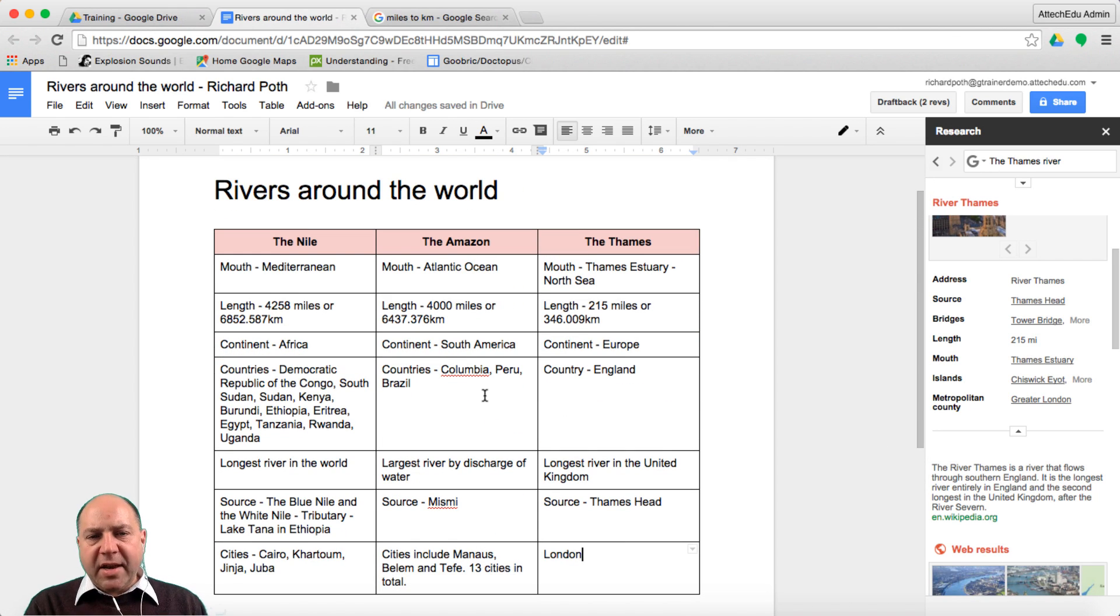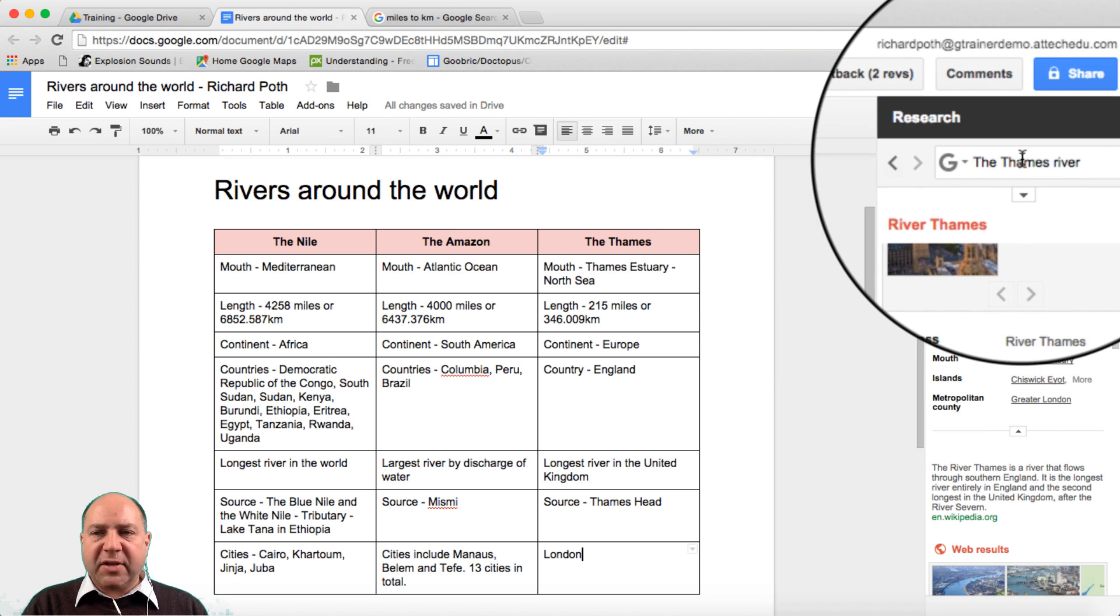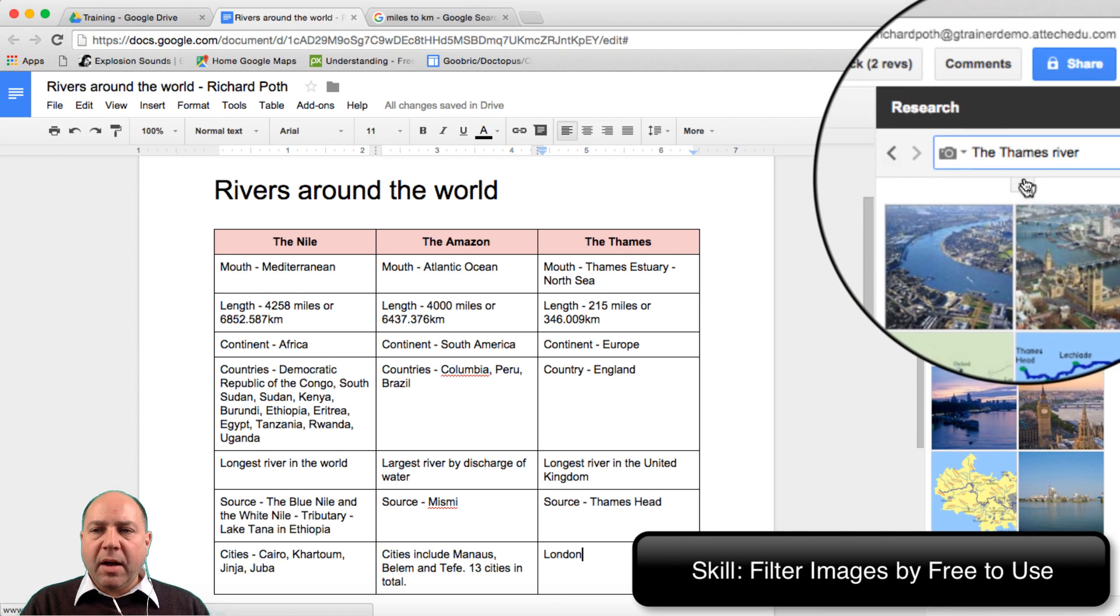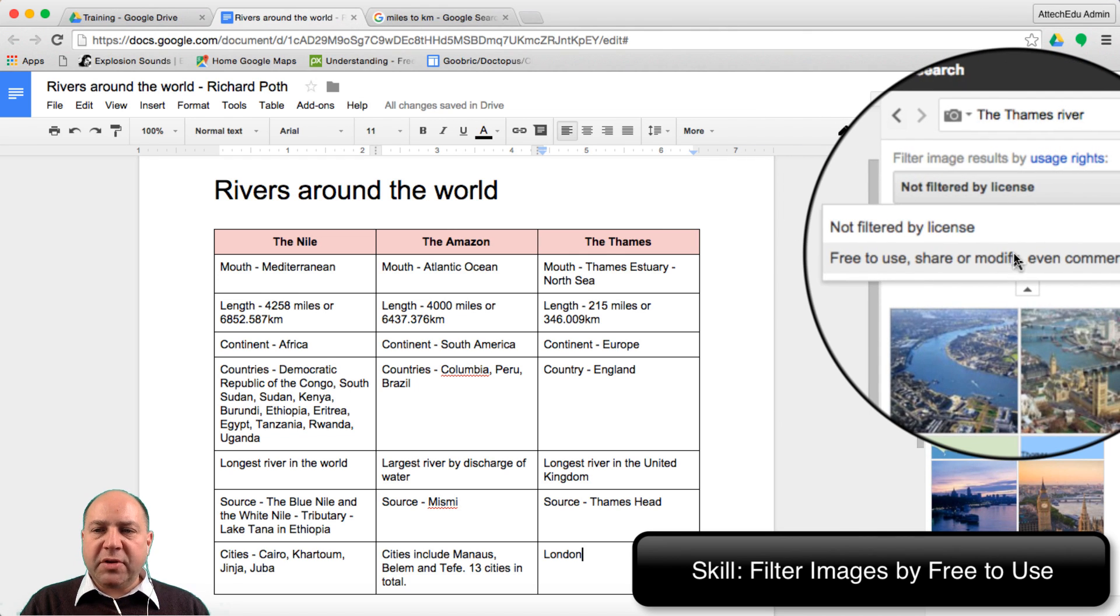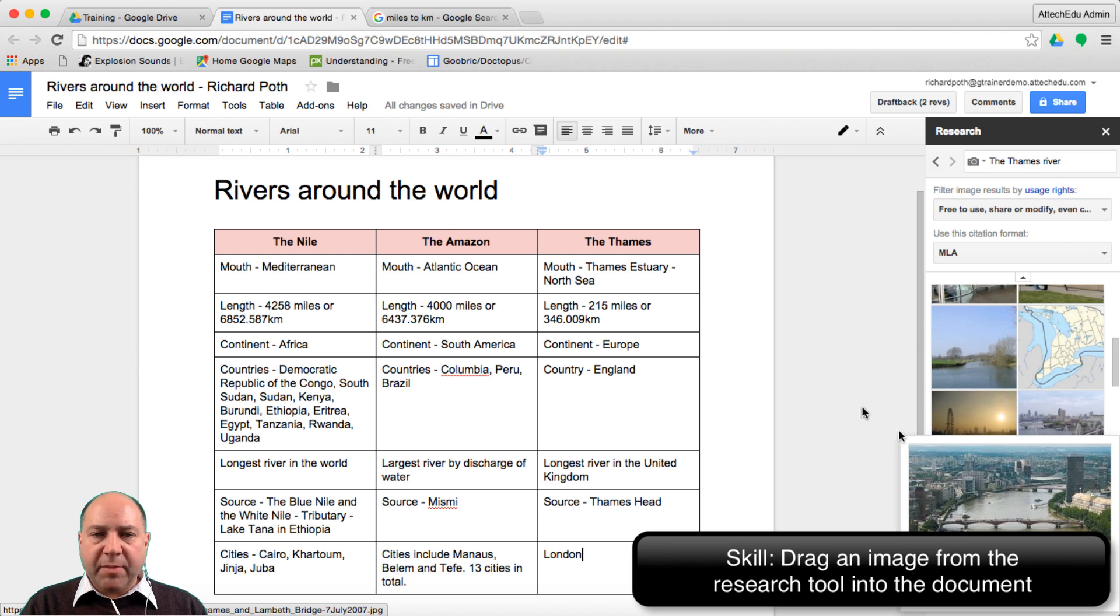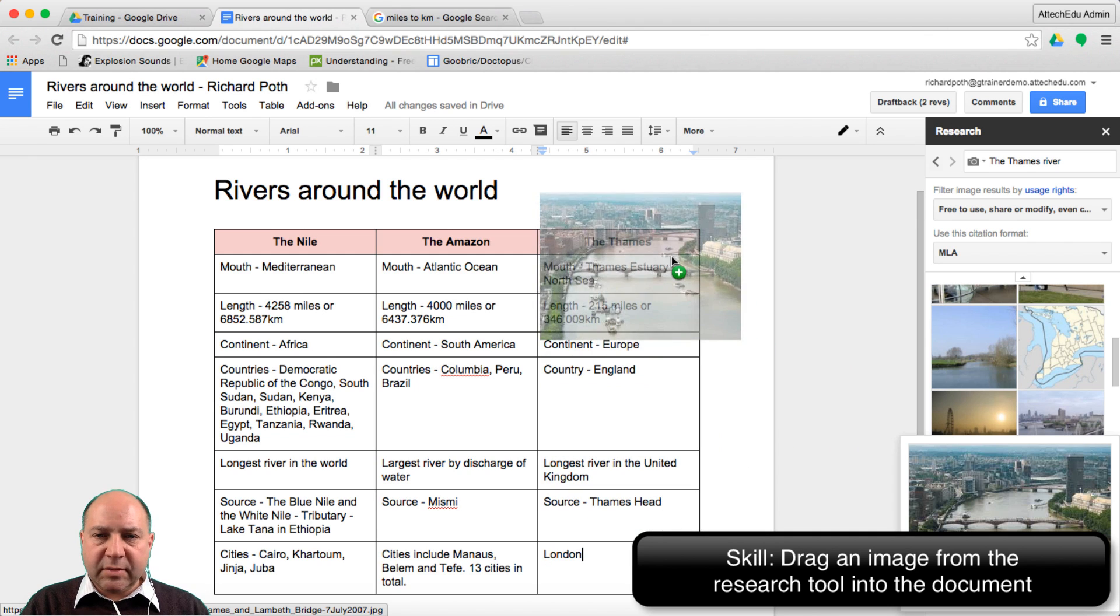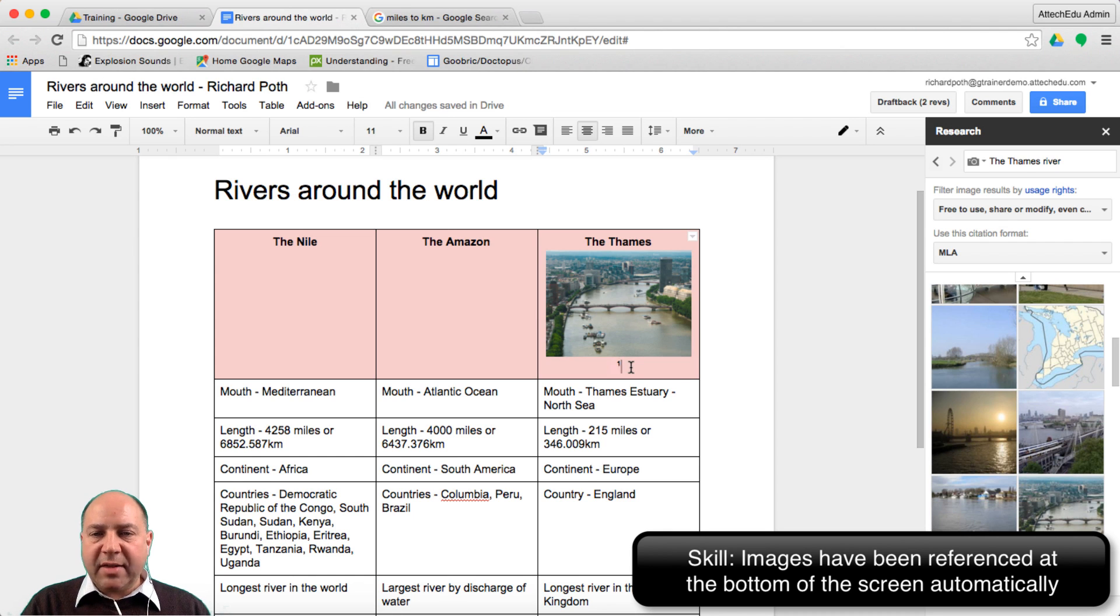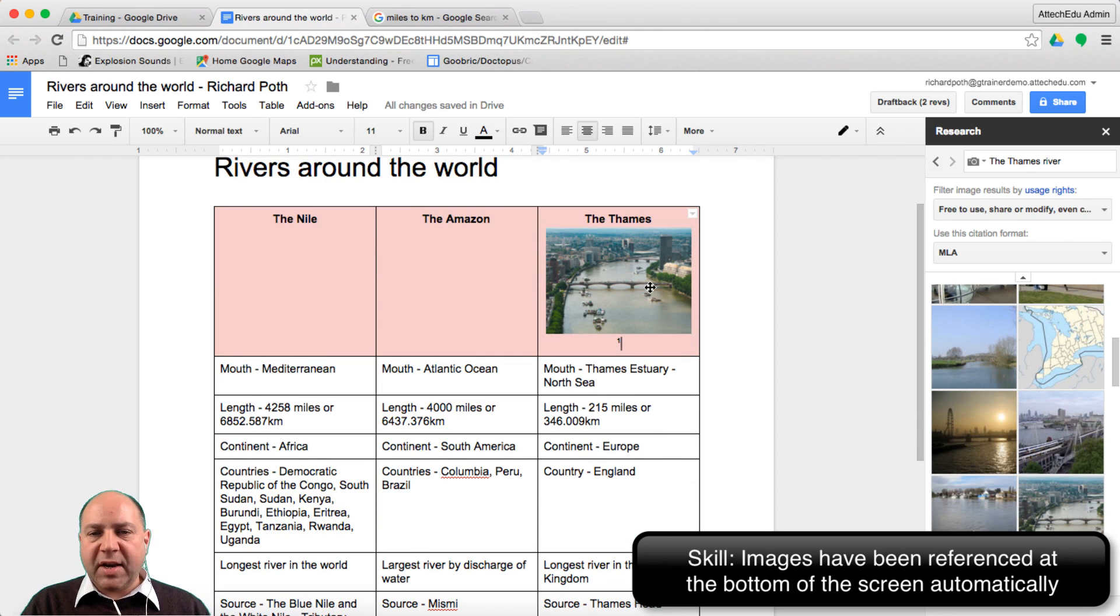So there's our information about the different rivers around the world. I want to use the research tool to insert some images. So let's do that. I've got the river Thames here. Let's go to images and we can filter by free to use and then look for a picture of the Thames. There's a nice picture. I'm going to insert that into that cell there and you can do that by dragging it. As you can see it's put a little one there. It's cited that picture and if we scroll to the bottom we can see the citation there of that location where that image is taken.